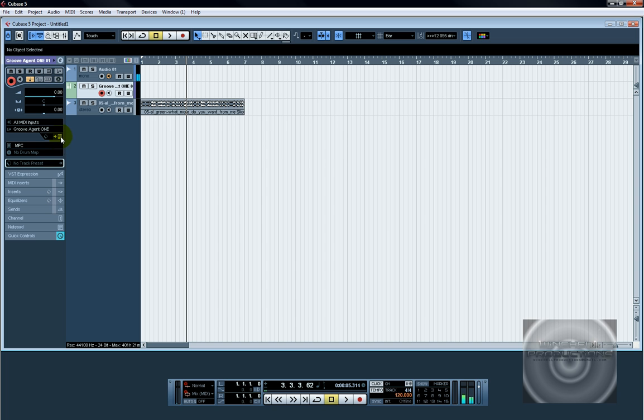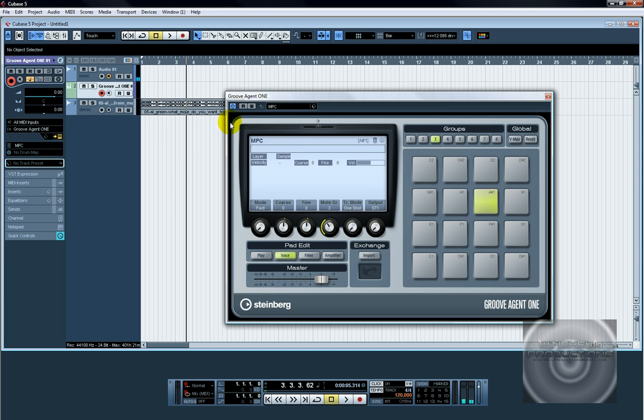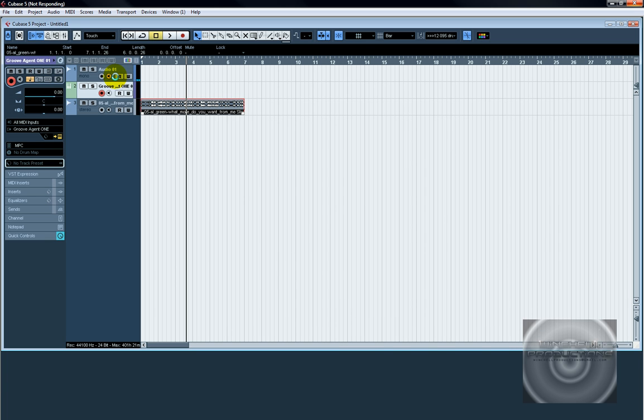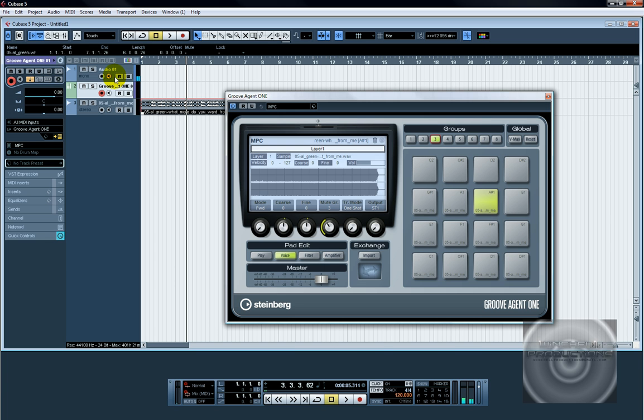Open up Groove Agent 1. Now you can just drag this audio right on to C.